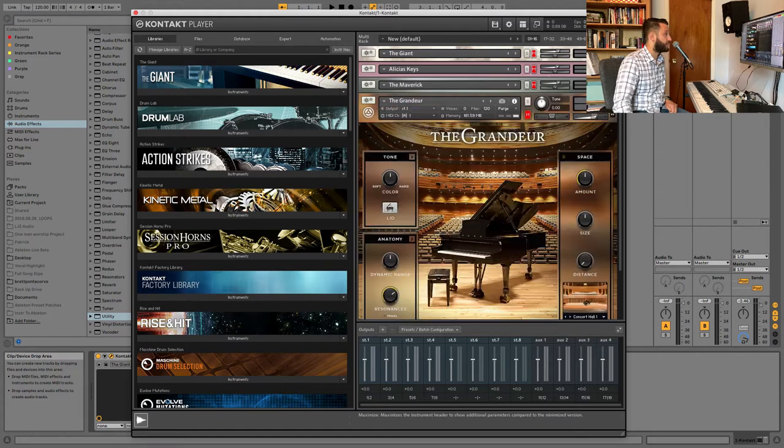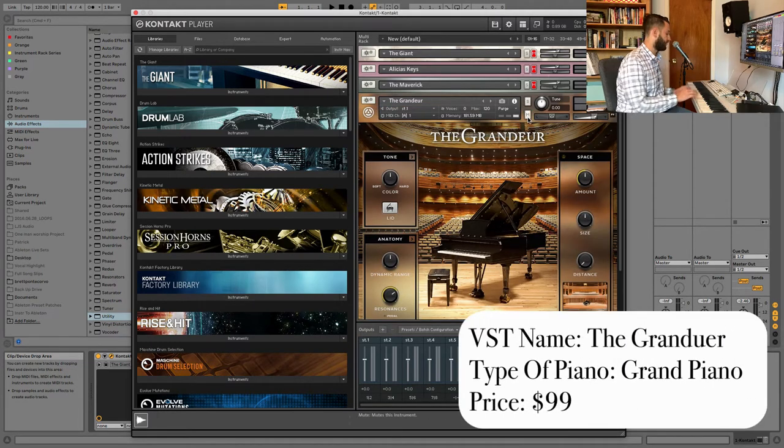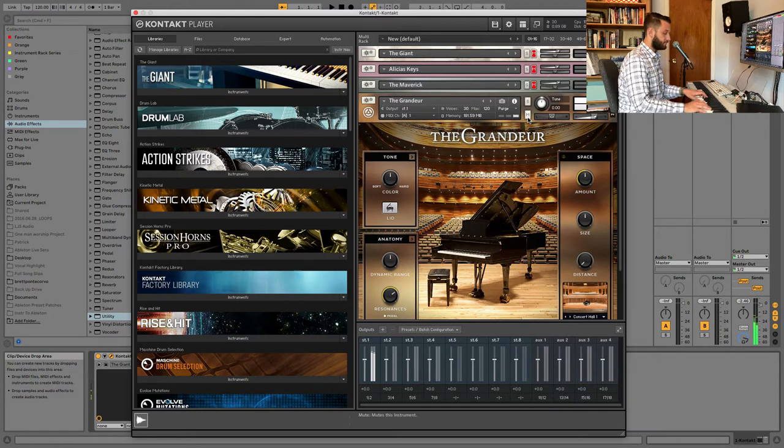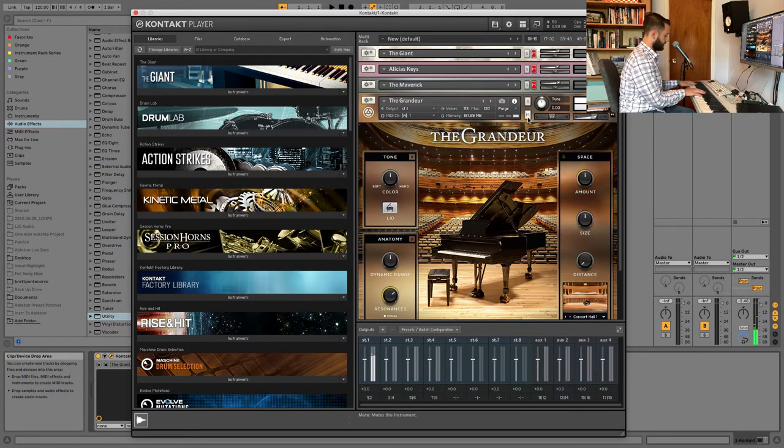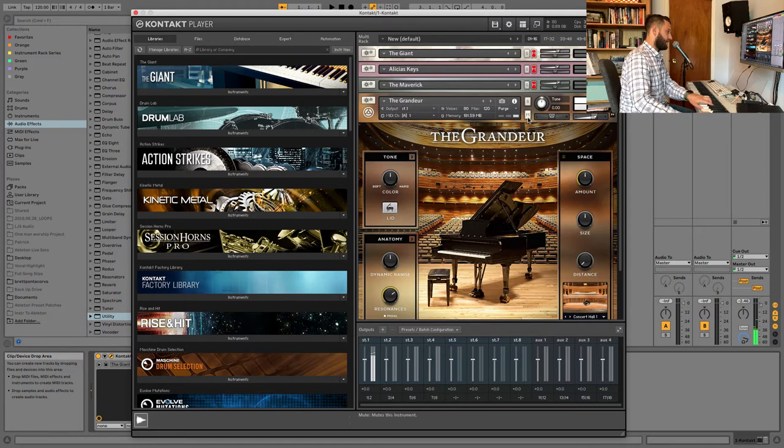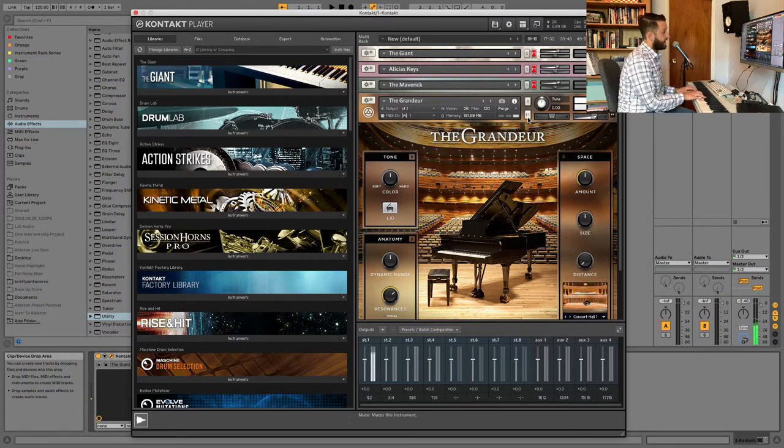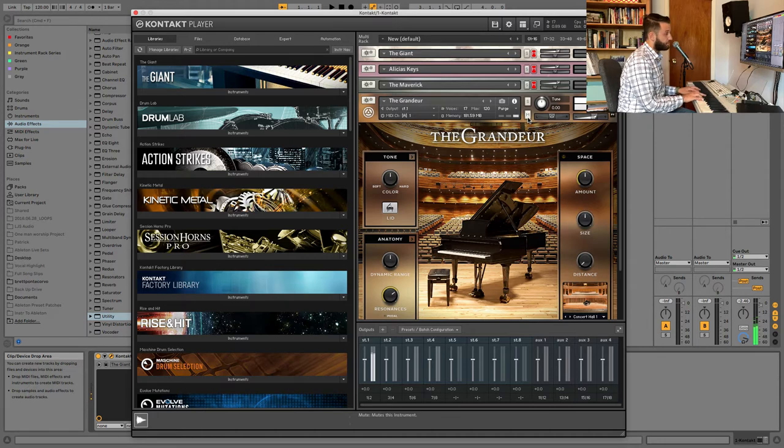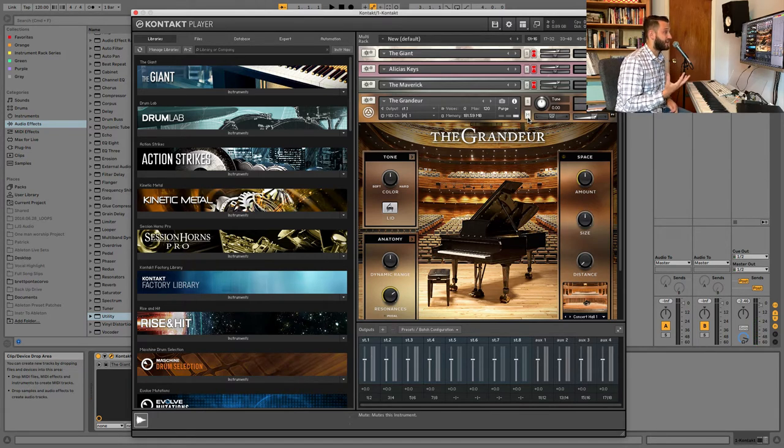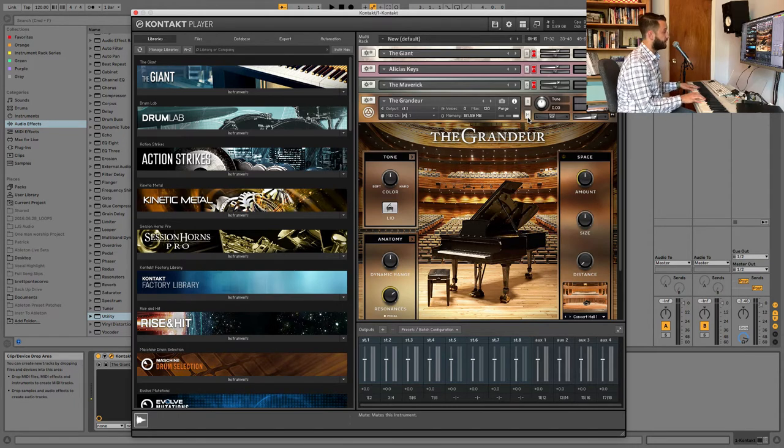This is the Grandeur, and this one is my go-to piano for everything. And I'll tell you why. It's even, right? If you listen, it's got a really clean characteristic all the way across the keys. It feels beautiful to respond to, and it's not trying to be anything that it's not. This just sounds like a really well-sampled grand piano.